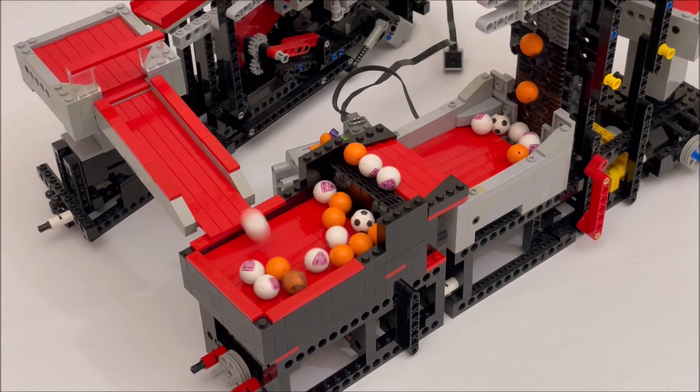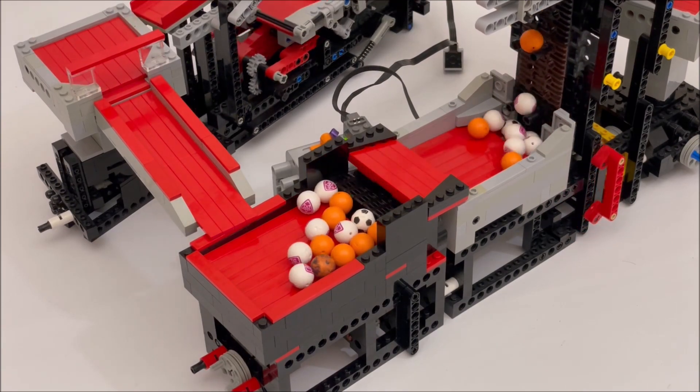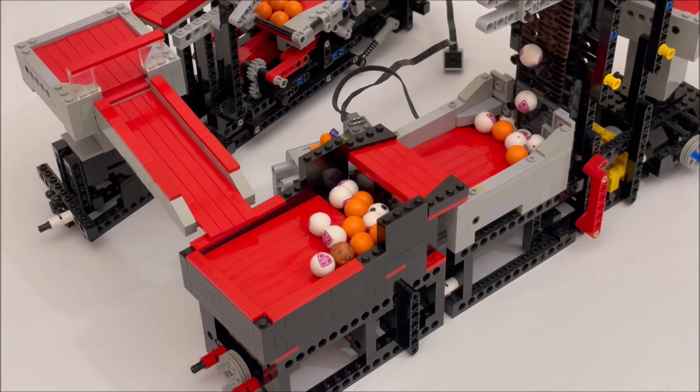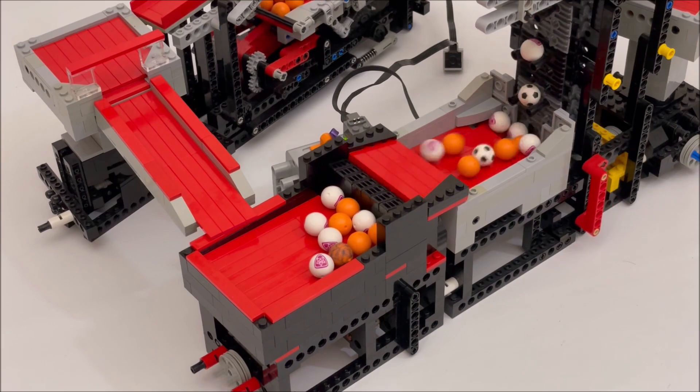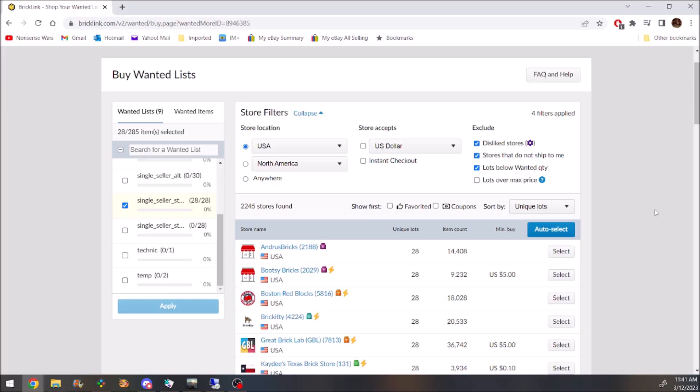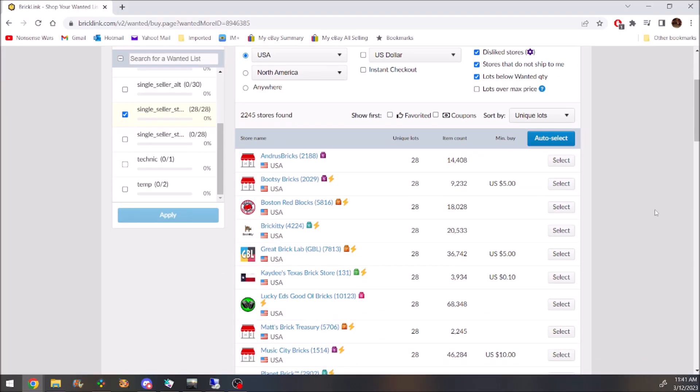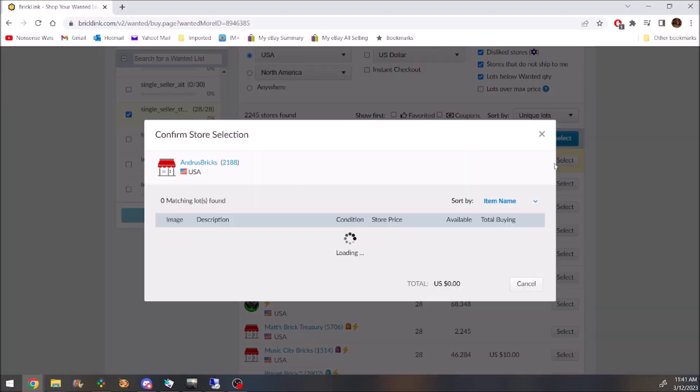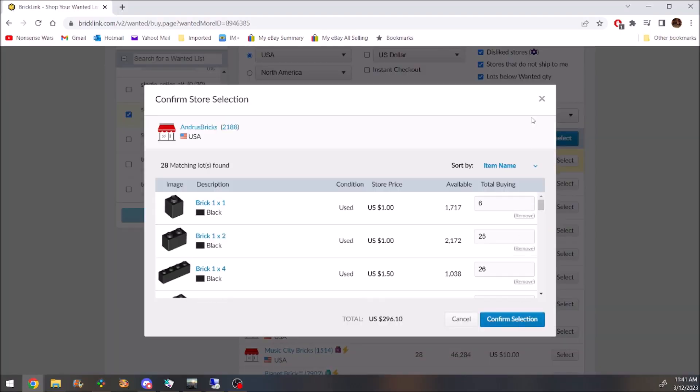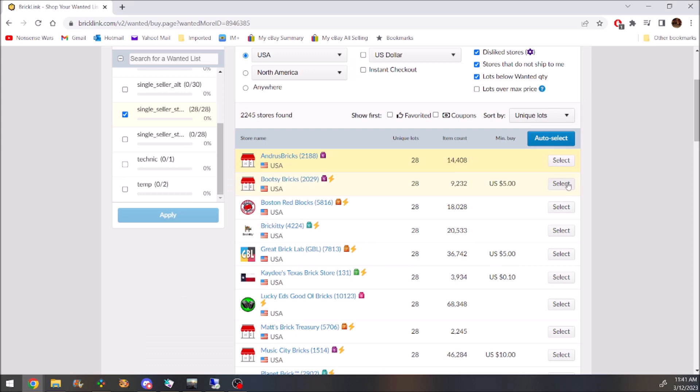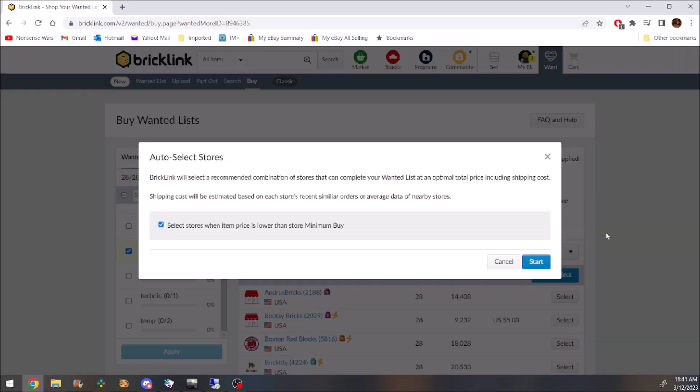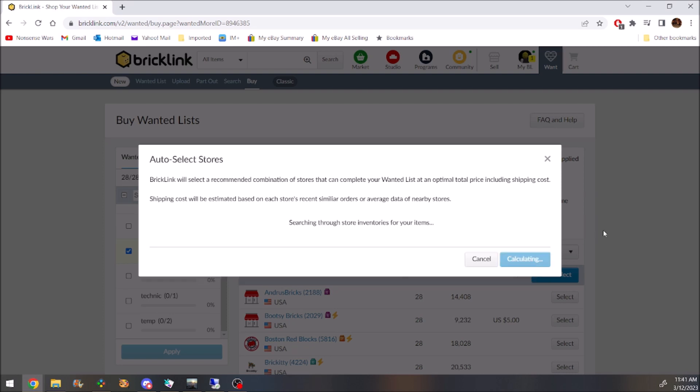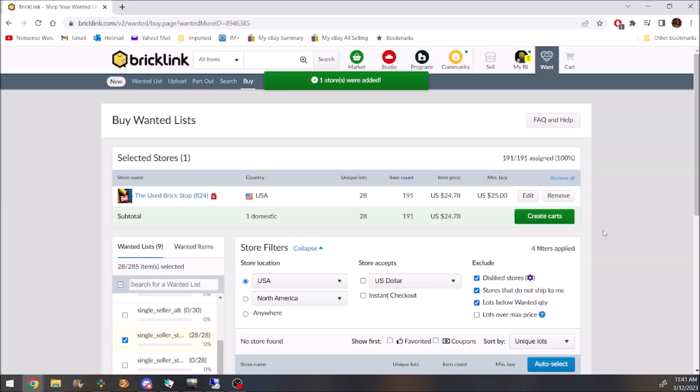But after all that, can I actually buy all the parts from one BrickLink seller? Well, as of this writing, more than 10 sellers in the U.S. have the right parts, but only one or two have them at a reasonable price.